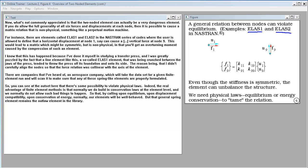There are companies — an aerospace company — that will take the data set for a finite element run and scan it to make sure any spring-like elements are properly formulated. You can see there's some possibility to violate physical laws. The real advantage of finite element methods is that normally we do build in conservation laws at the element level, and by calling upon equilibrium, displacement compatibility, and conservation of energy, our elements will be well behaved. But that general spring element remains the outlaw element in the library.